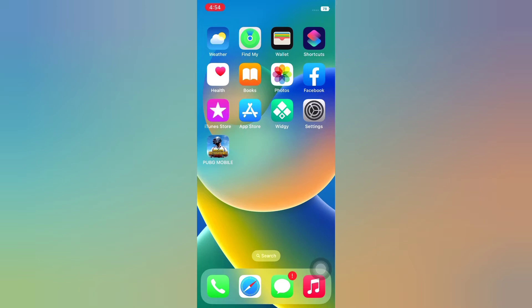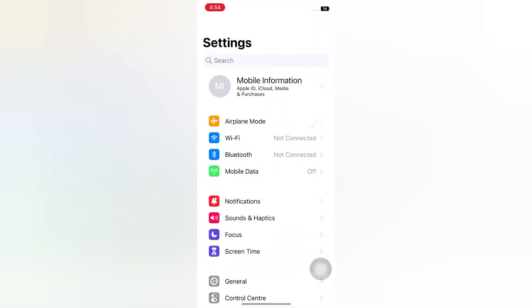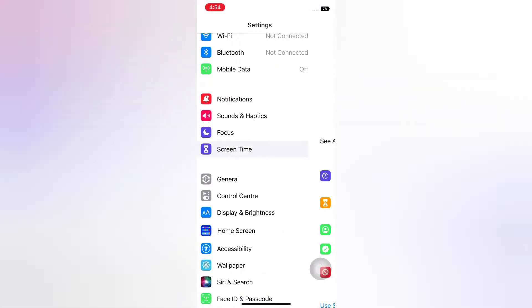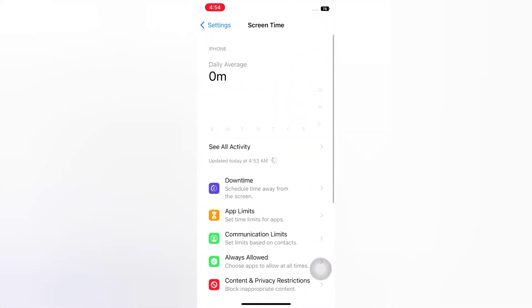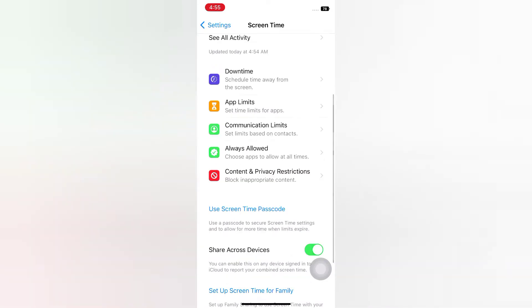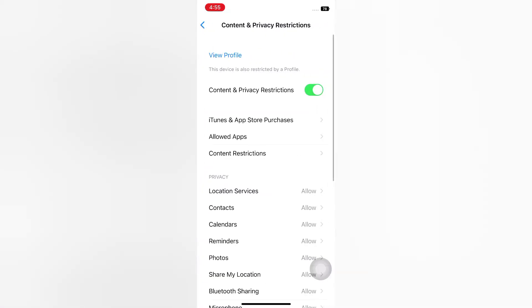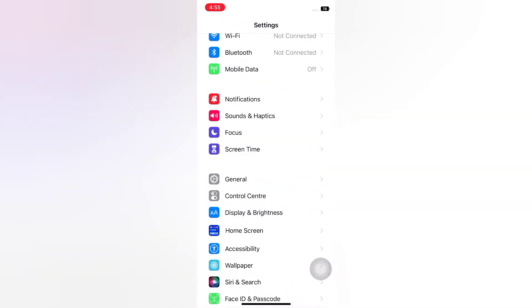Open the Settings app on your iPhone. On the Settings page, scroll down and tap Screen Time. Tap Content and Privacy Restrictions. Turn off Content and Privacy Restrictions. Then go back to the home page.